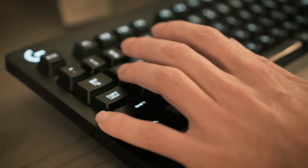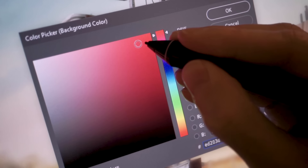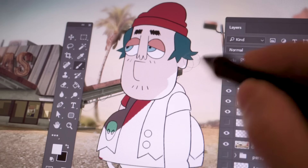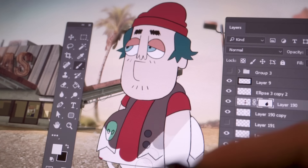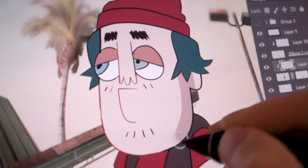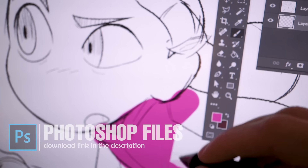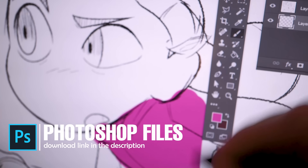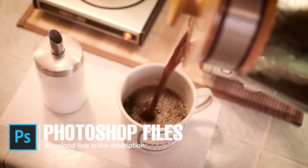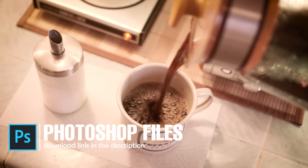Today on BAM, we're going to show you how a real industry artist colors characters for animation. We'll show you tips and tricks to help you design palettes, color line art, and add special lighting. All the PSD files from this video will be available for you to download in the description below.